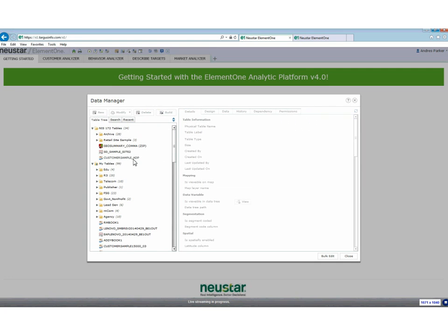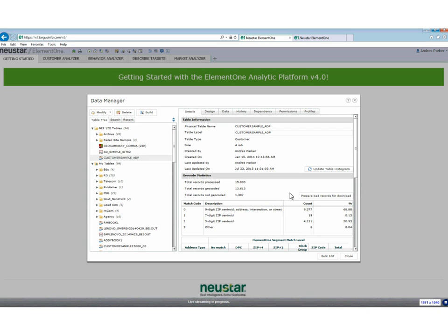I loaded a sample file previously on July 23rd — about 15,000 records, of which 13,600 or so were matched to our repository and about 1,300 were not matched. The reason is a lot of them are fake data sets with no address or inaccurate phone numbers like 999-999-9999. If you wanted to look at what records did not match, you can click on 'prepare bad records for download,' pull them out, and see what's going on. It could be as simple as a column being shifted so address information is in the wrong location. You can bring that back and modify or append the file with your new records.